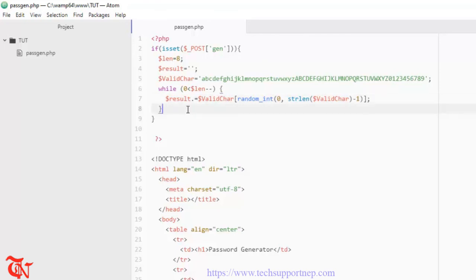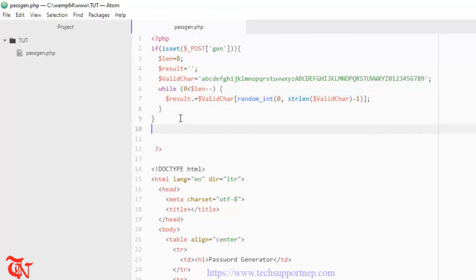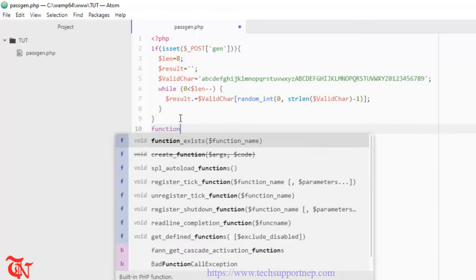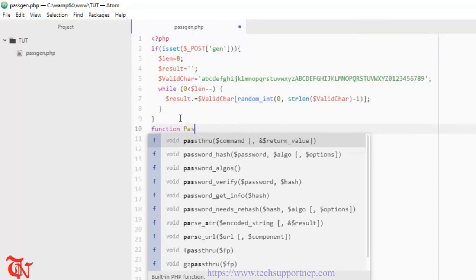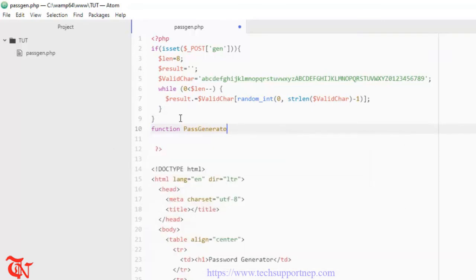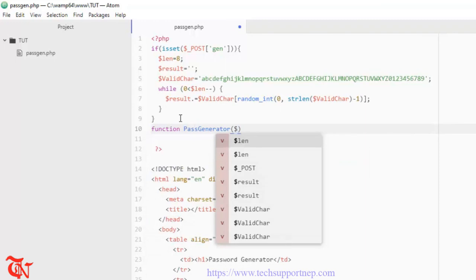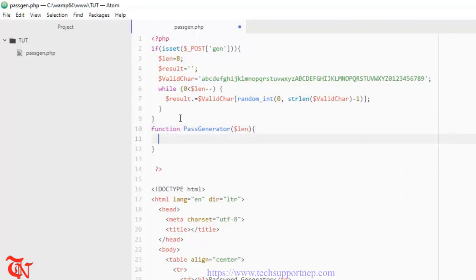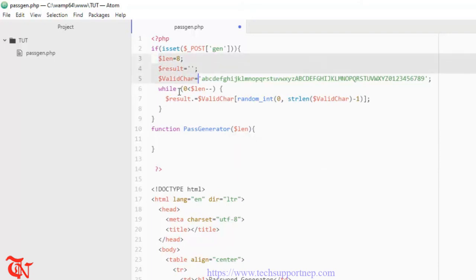So I'll create one function called pass_generator with a parameter $length. Inside this function, I'll copy the whole password generation code and paste it inside the function body.